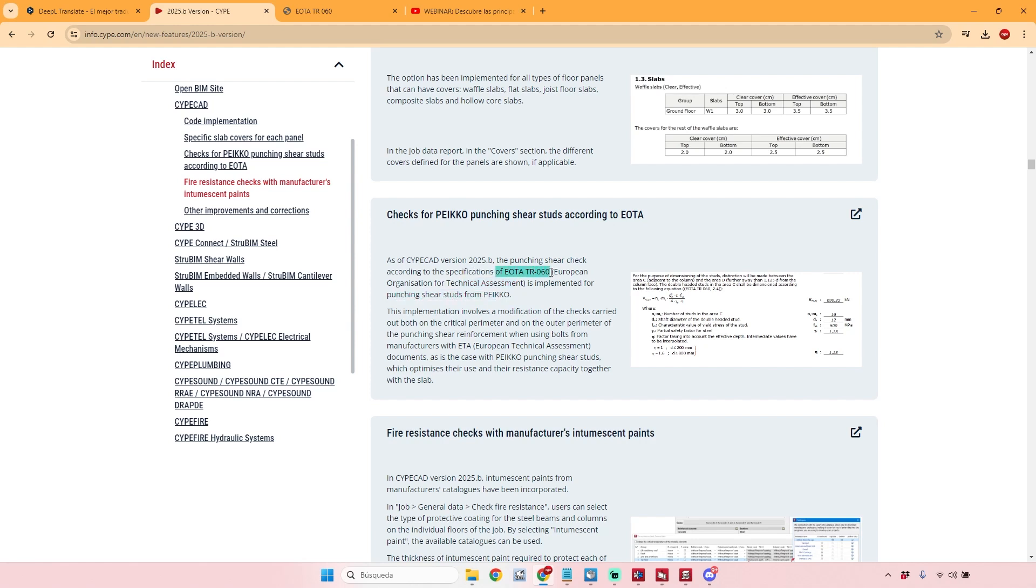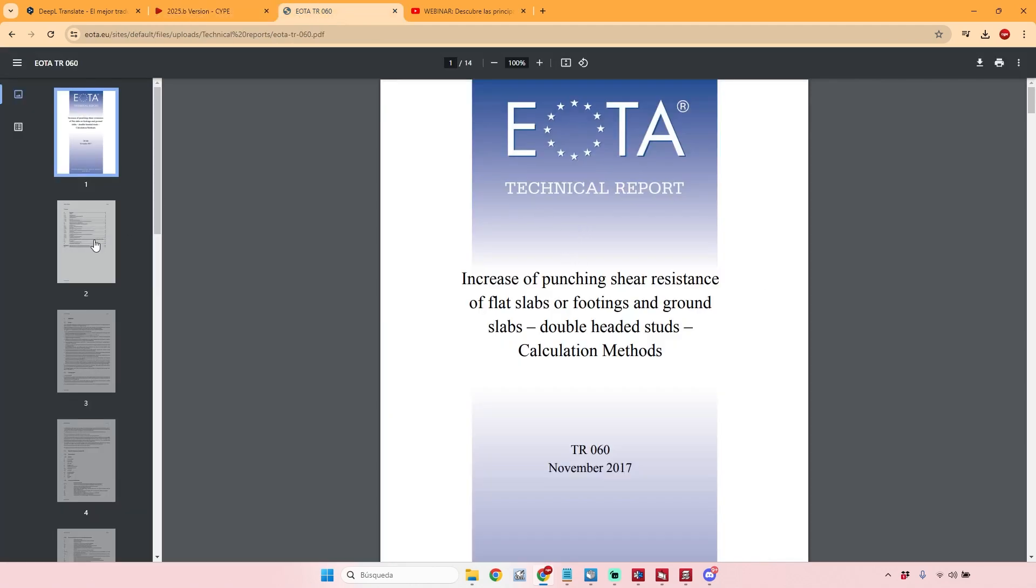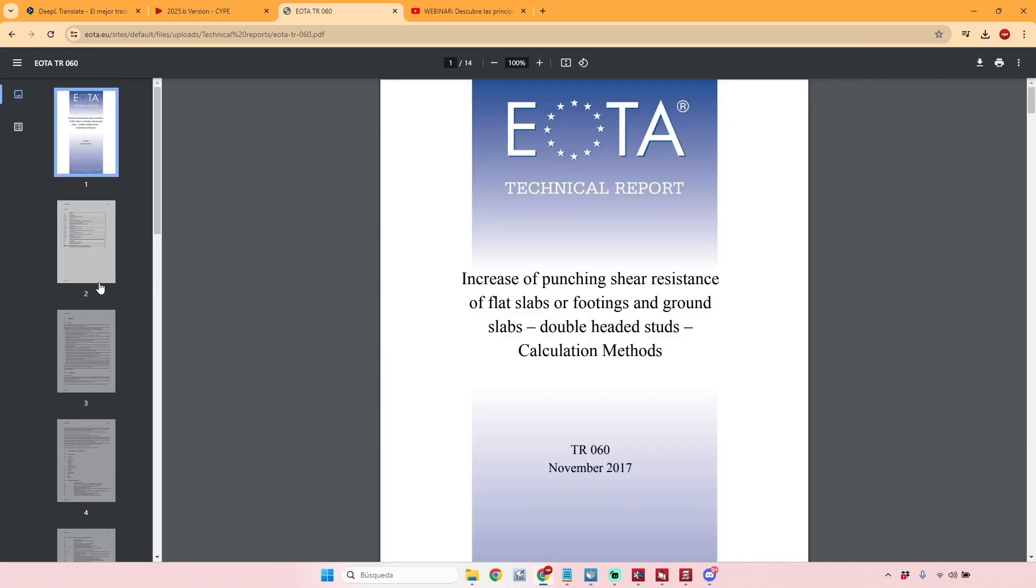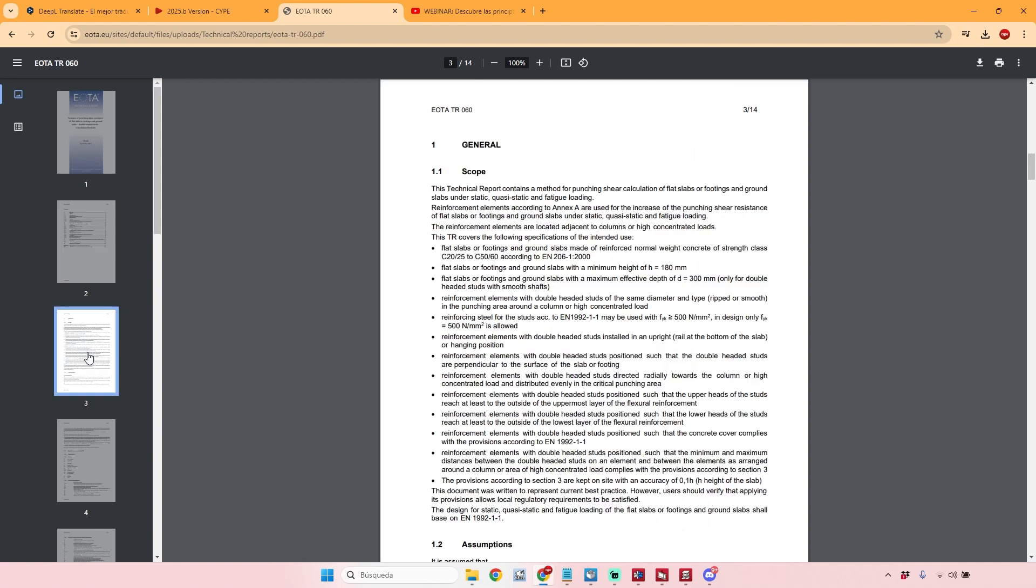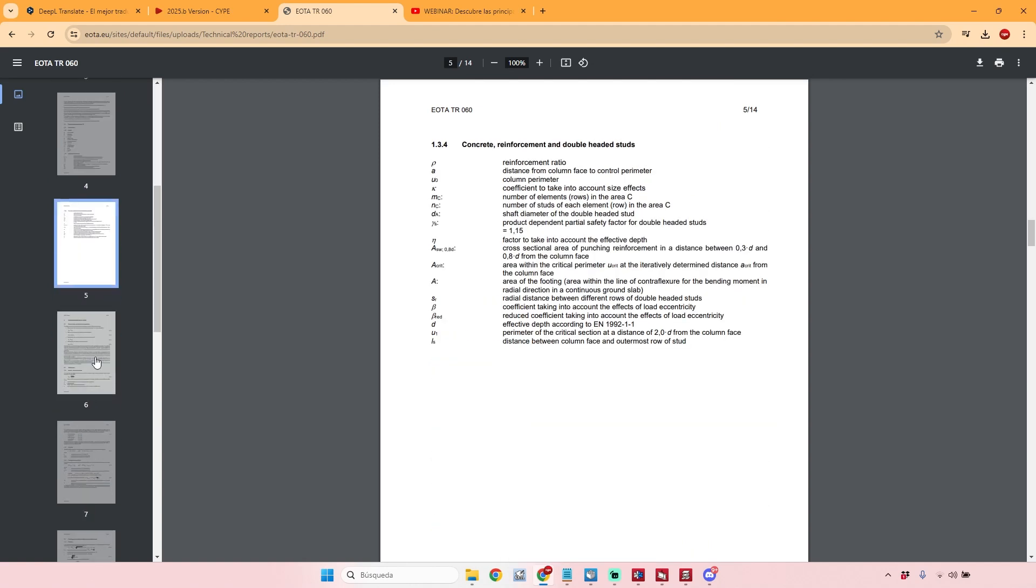regulation. If you want to understand a little bit more about this regulation, what I recommend to you is just search in Google for this code here. You'll find it easily, it's for free, and then you can find more information about these safety conditions that